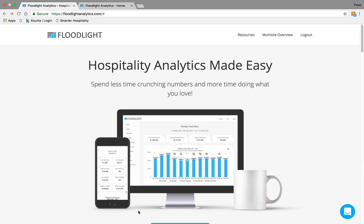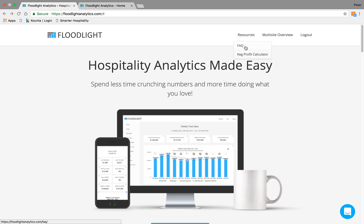So when you come to the Floodlight landing page, you'll see exactly what we're about. Hospitality Analytics made easy. Straight off the bat, you'll also see we've got some resources for you. We've got some blogs in there, Keg Profit Calculator, and we'll also see a little bit of information here about our multi-site features and our ability to work across your businesses.